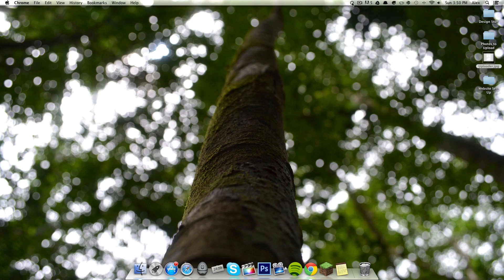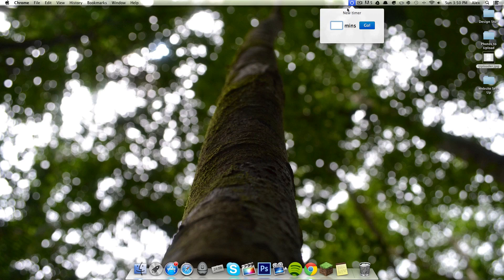But once it's open, you can see this is the little Tadam icon that will appear in your status bar, and we can click it, and it'll start a new timer, and let's just hit one minute, that's the shortest it goes, I believe, and hit go.